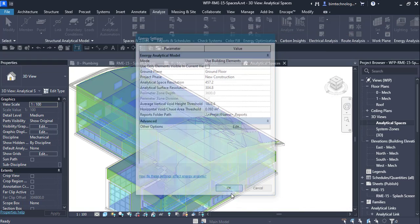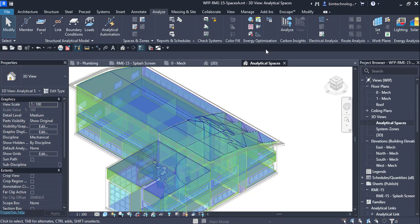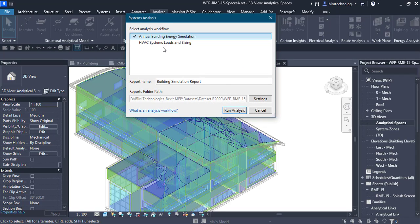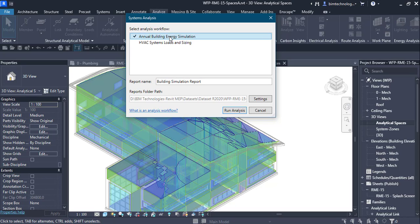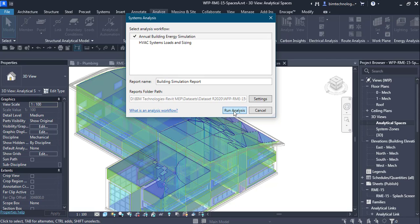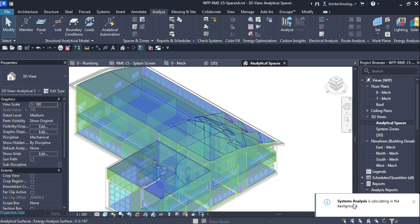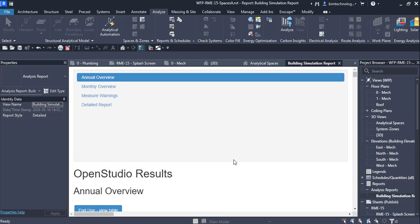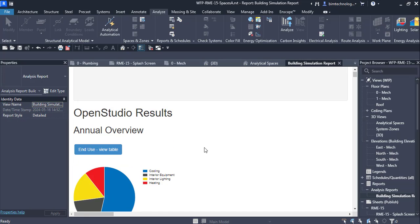After configuring the settings, click OK and then click on Systems Analysis to run the analysis. There are two analyses available: Annual Building Energy Simulation and HVAC System Loads and Sizing. Let's do them one by one. I am running the Annual Building Energy Simulation, naming the report as Building Simulation Report, and setting the save path. Click Run Analysis — it will take some time as the analysis is calculated in the background.